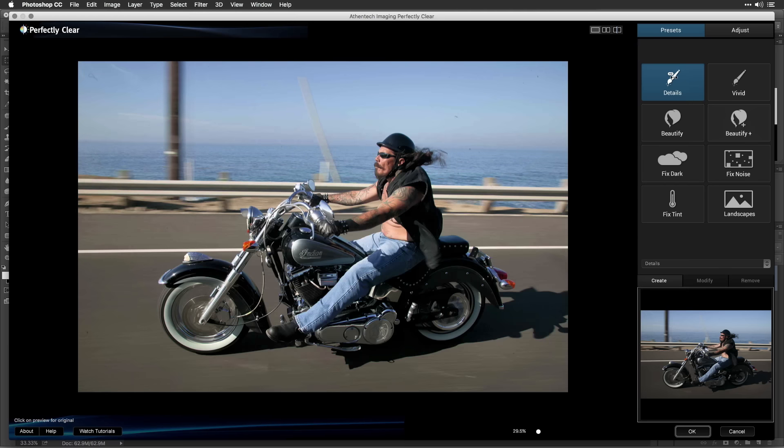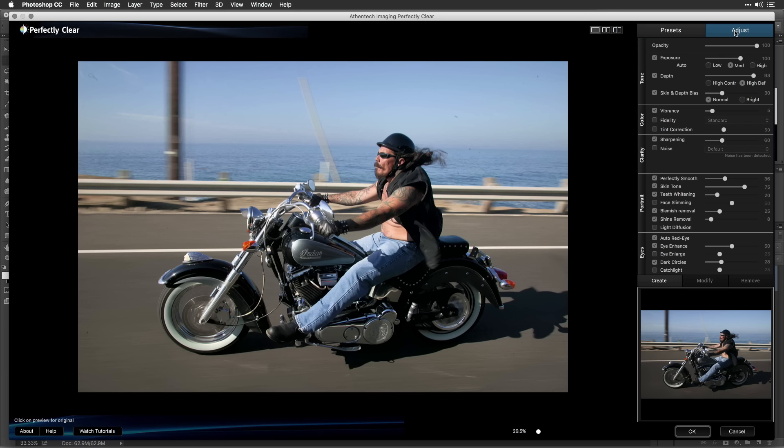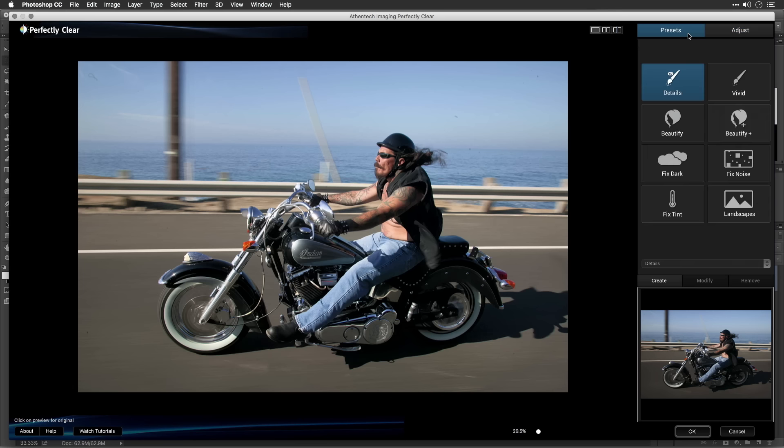A preset is simply a combination of adjustments. Think of it as a recipe that's been designed to solve specific problems. You can choose from any of the eight presets designed by Perfectly Clear to quickly improve your photo.